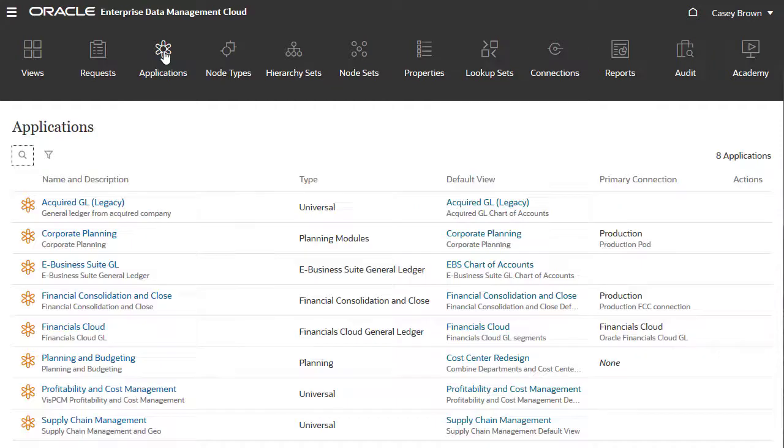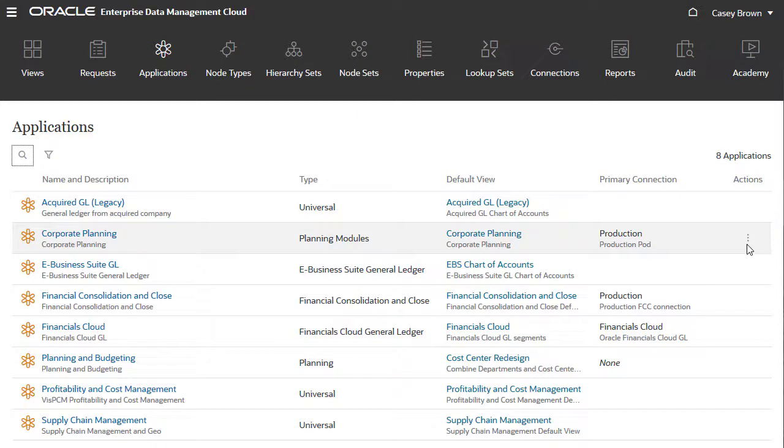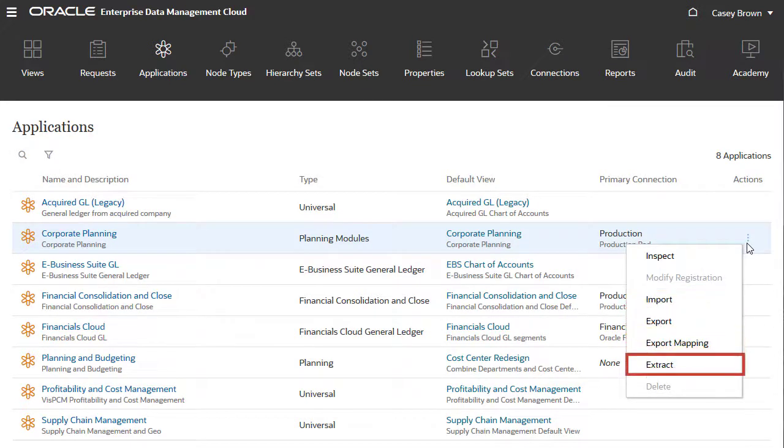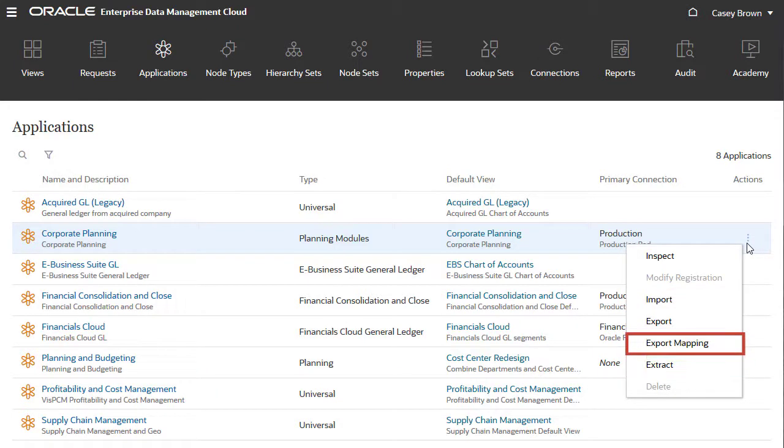Finally, data managers typically manage the synchronization of dimensions with external applications. From an application's Action menu, data managers can import and export dimension data, extract viewpoint data, and export mappings.